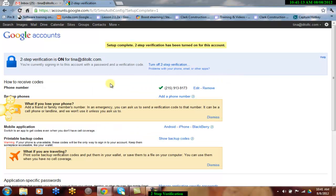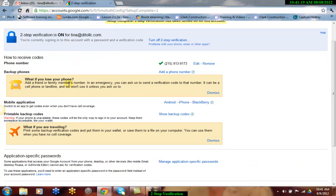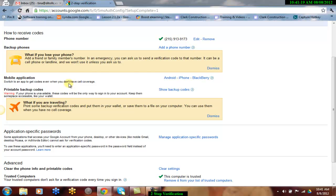You can easily browse through the screen to back up your phones, passwords, or print out your backup codes.